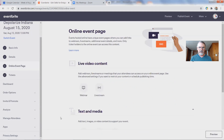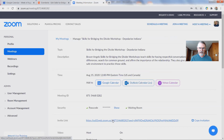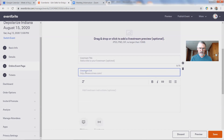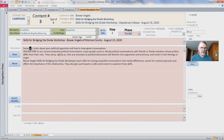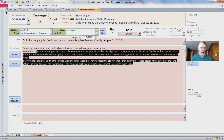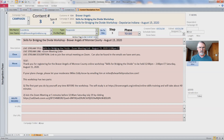The online event page is what they can go to after they register to get more information about the event. What I've done is use the live streaming option and link it to my Zoom meeting for August 15th. I right-click on the Zoom link, copy the link address, go back to Eventbrite, and paste it into the live stream link field. I have a little cheat sheet — a small database — that keeps track of all the summary, description, live stream title, link, and description.